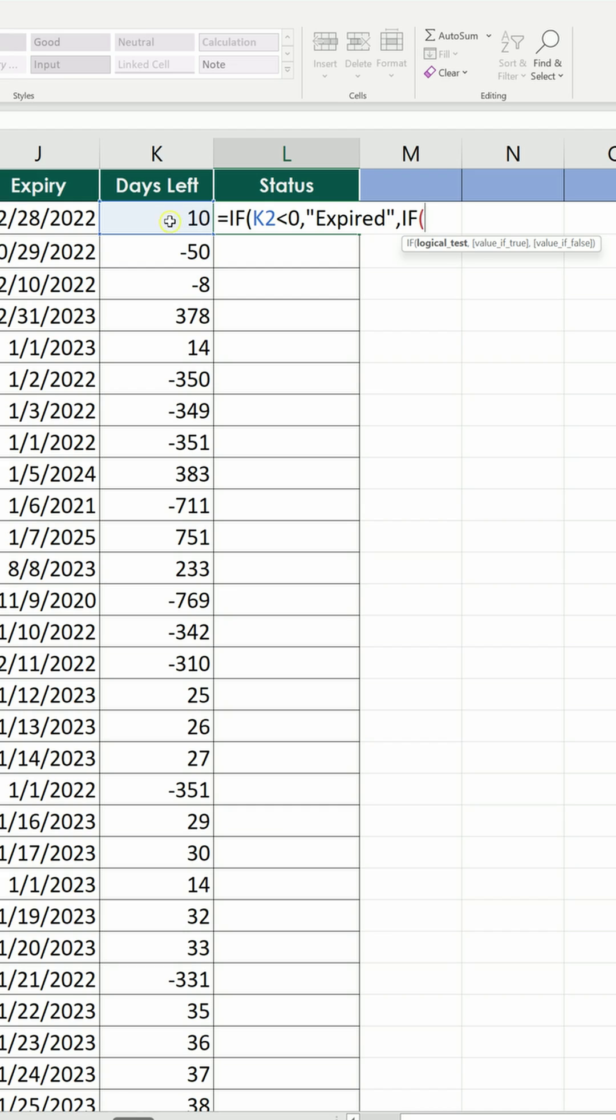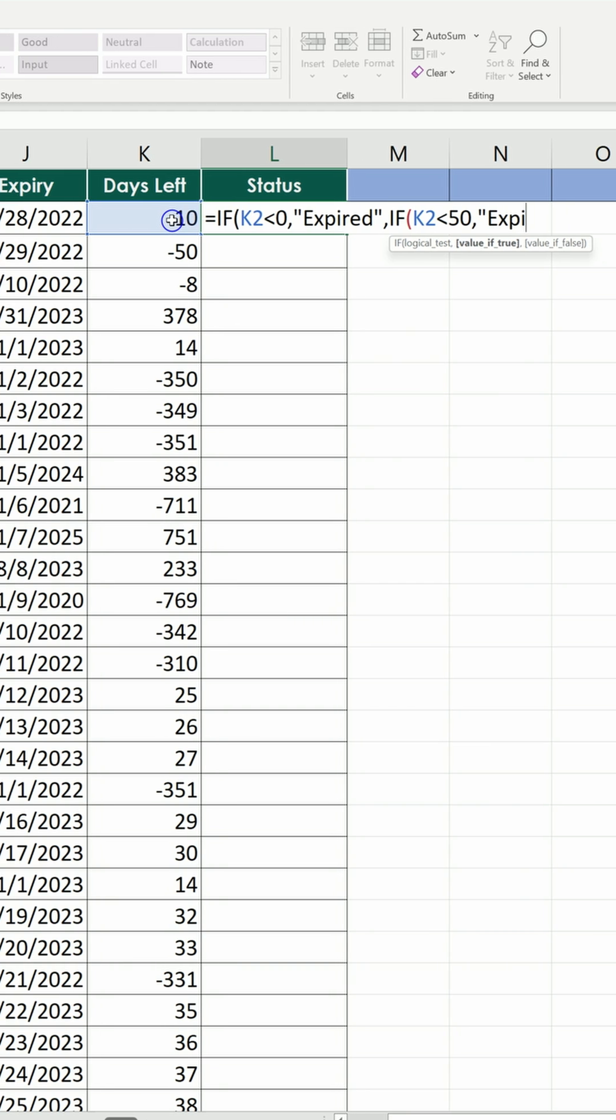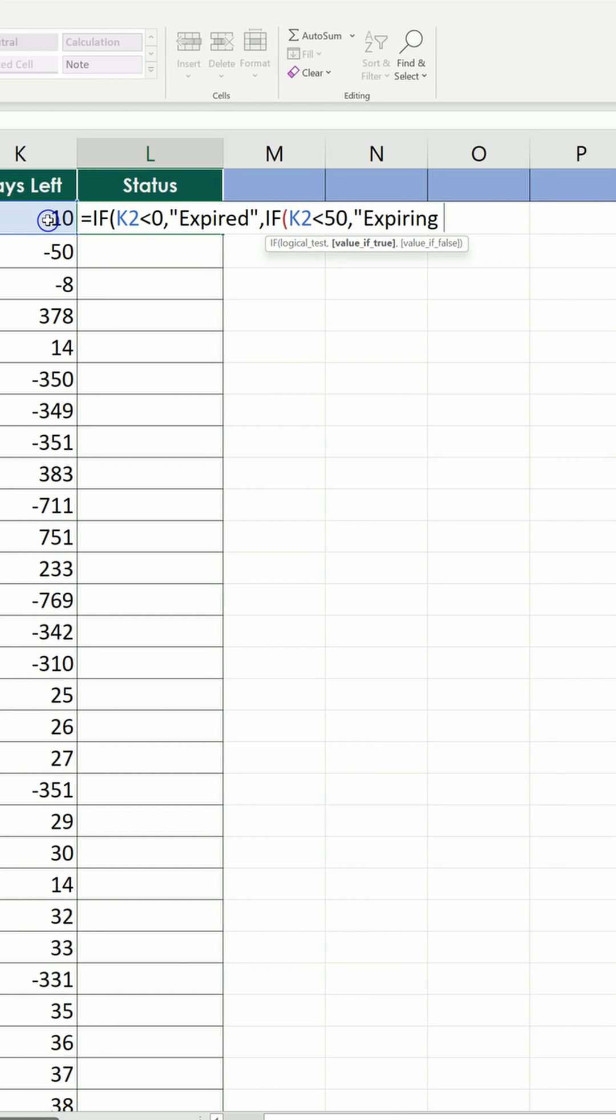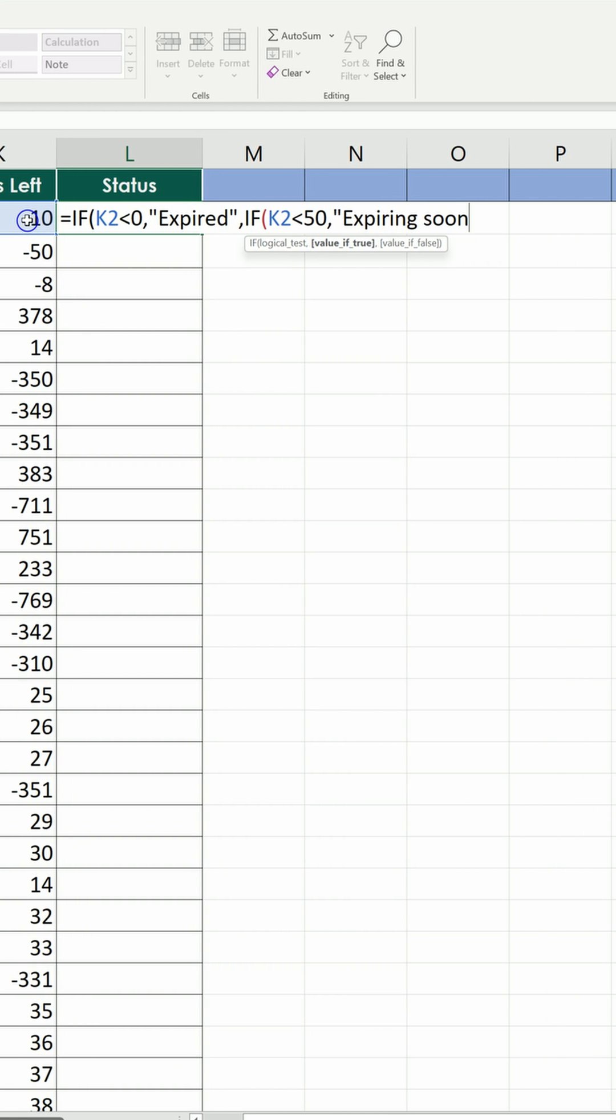If the days left are less than 50, we type expiring soon. Anything else is sufficient.